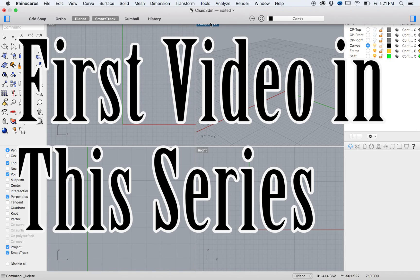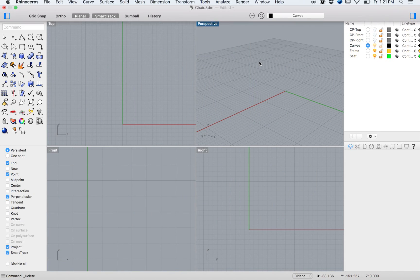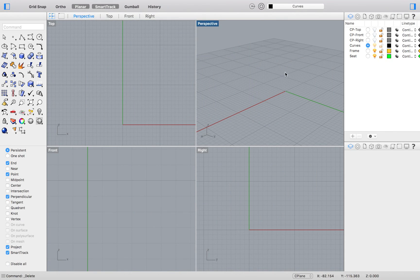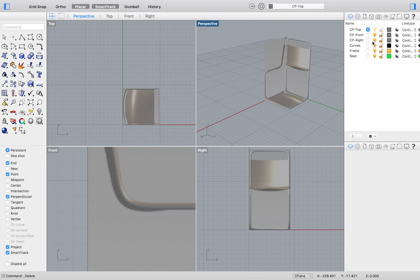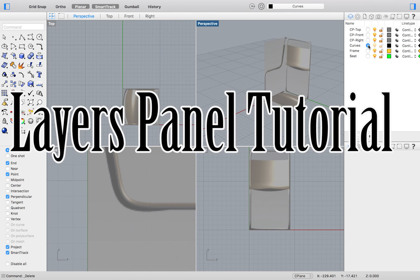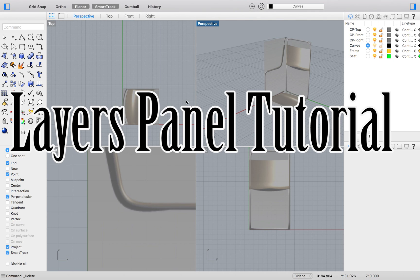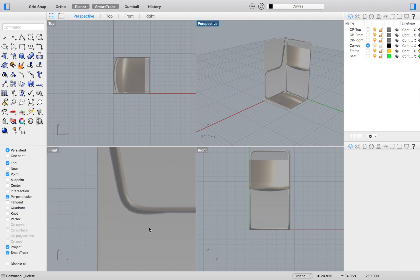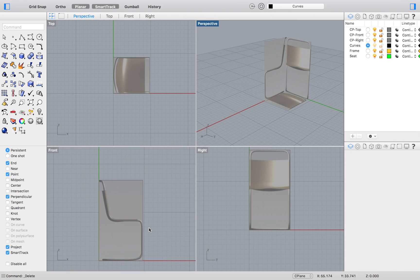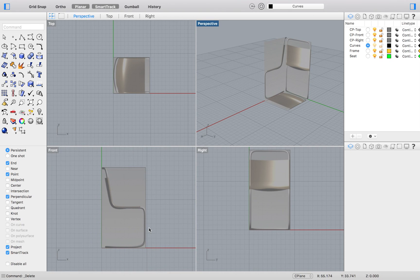After opening up your chair.3dm file, turn on the three layers labeled Top, Front, and Right. For more information on the layers panel, please follow the link to that video. Now all exercise 23 wants from us is to recognize that when you